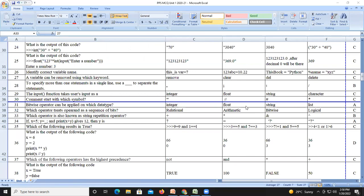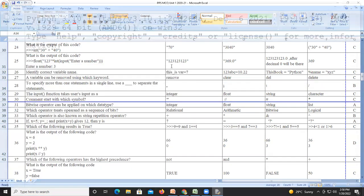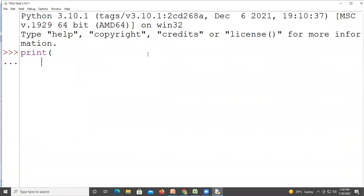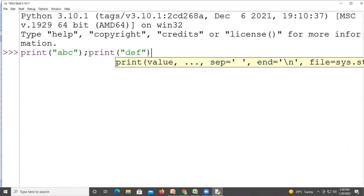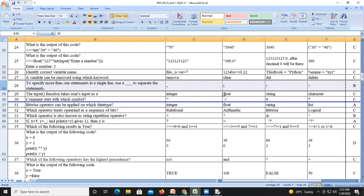Question number twenty-eight: to specify more than one statement in a single line, use a semicolon to separate statements. For example: print('abc'); print('dbf') — you can write any number of statements using semicolons. So option B, semicolon, is the right answer.